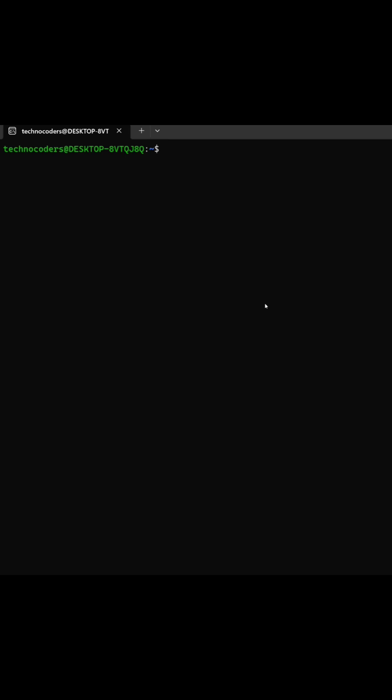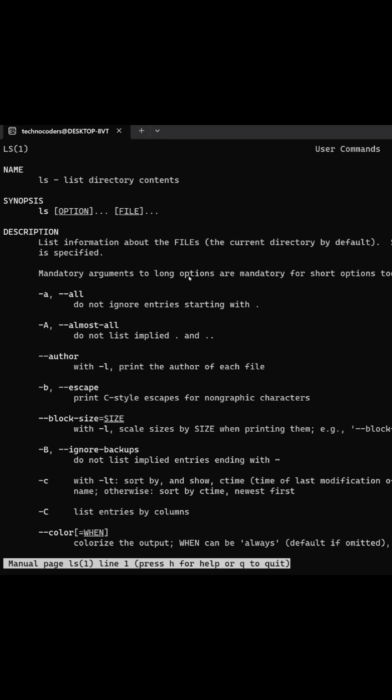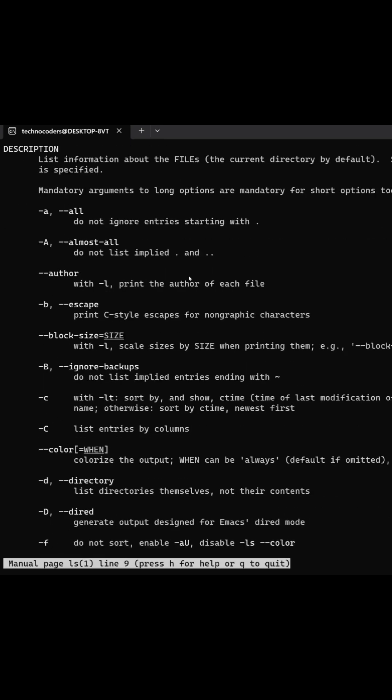If you want to know the options for any command in unix, just type man and the command name. It will show all the options available for that particular command.